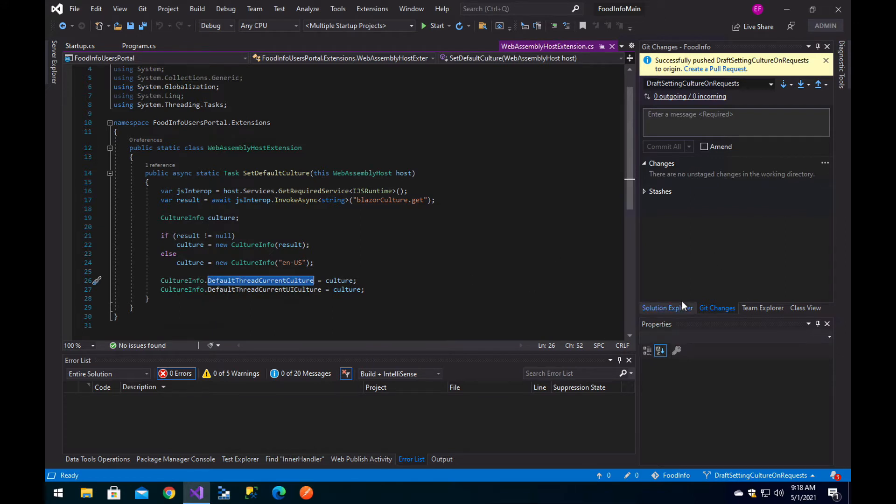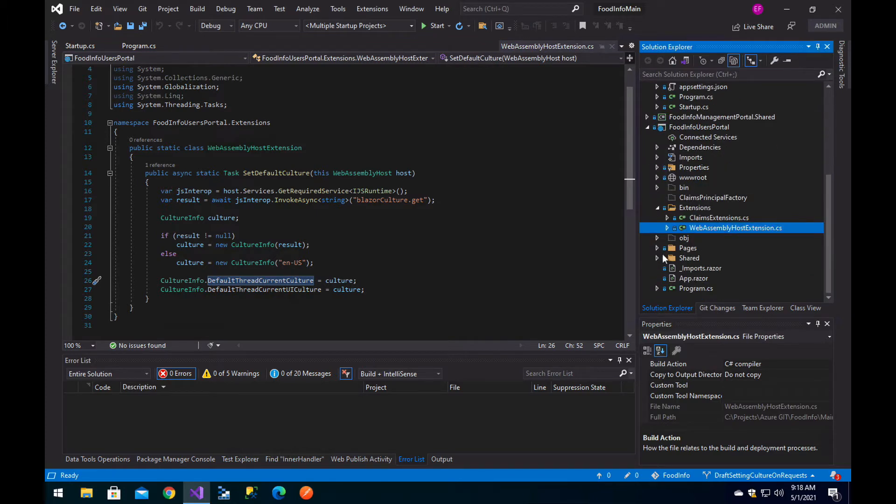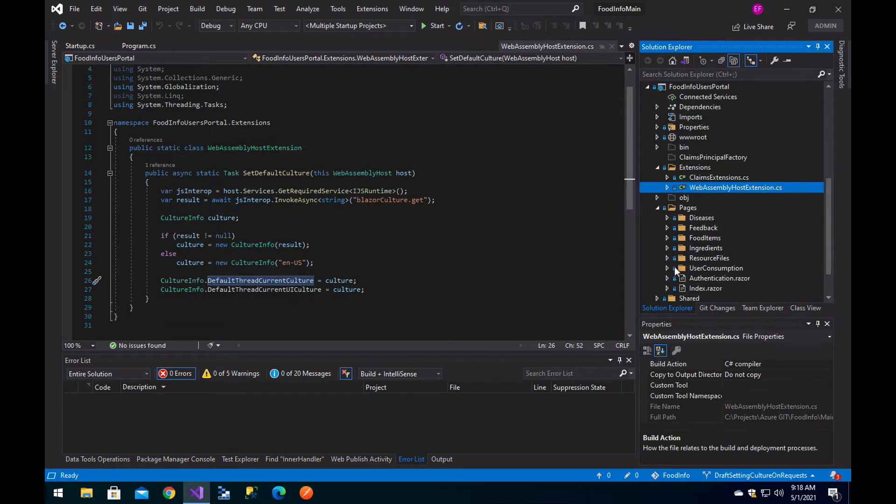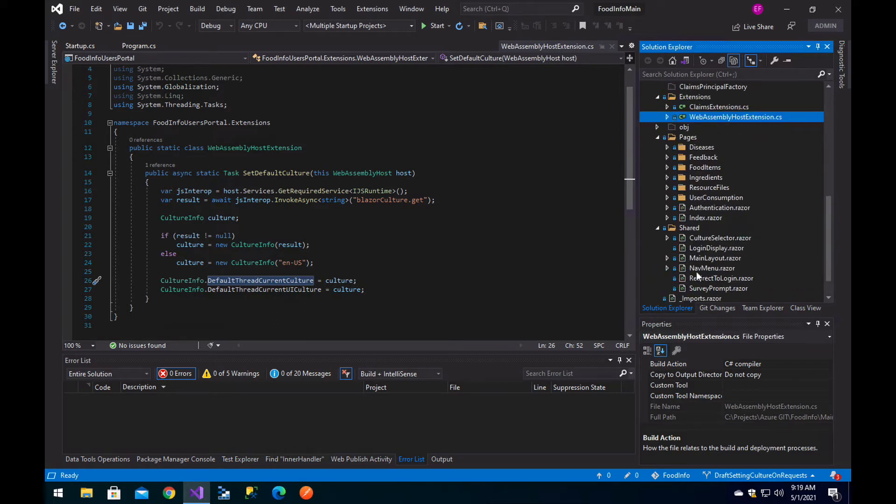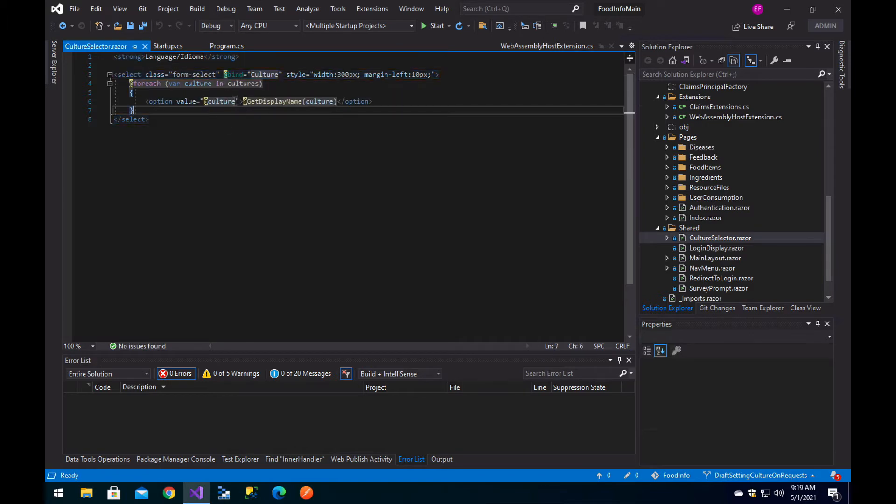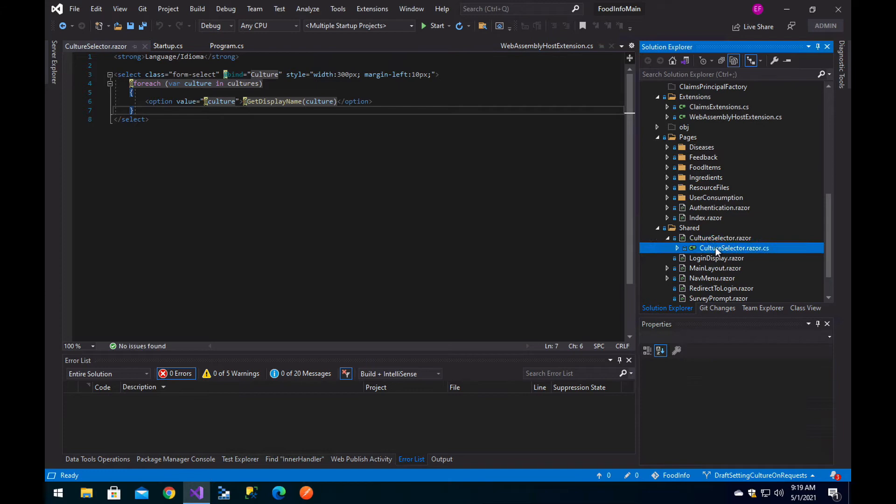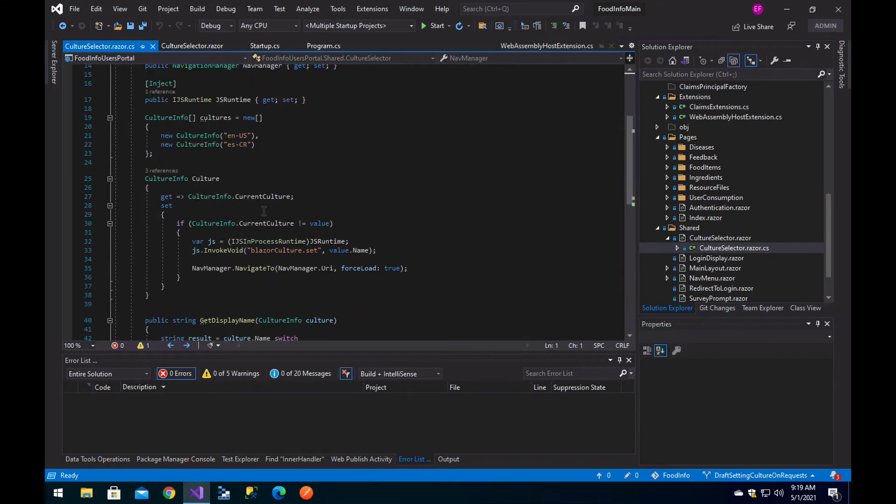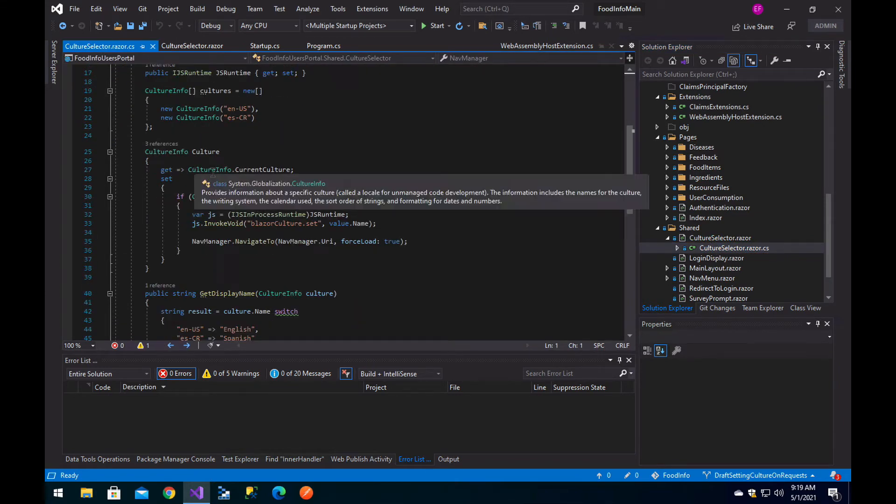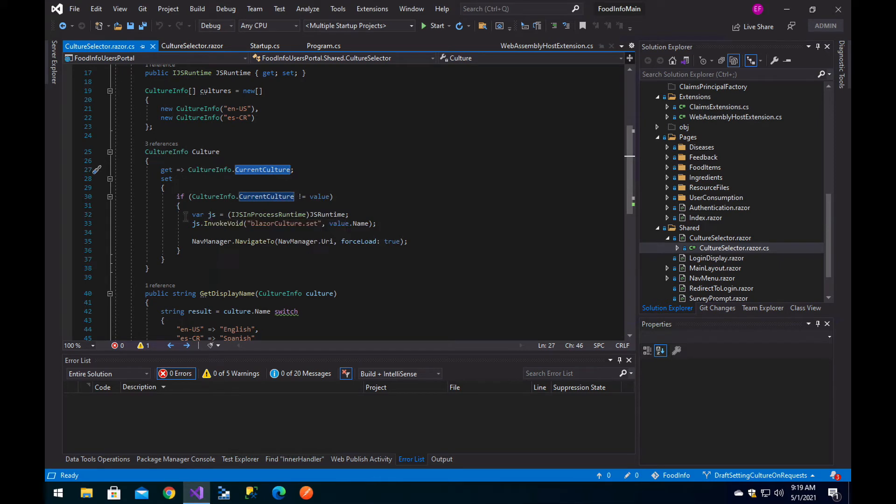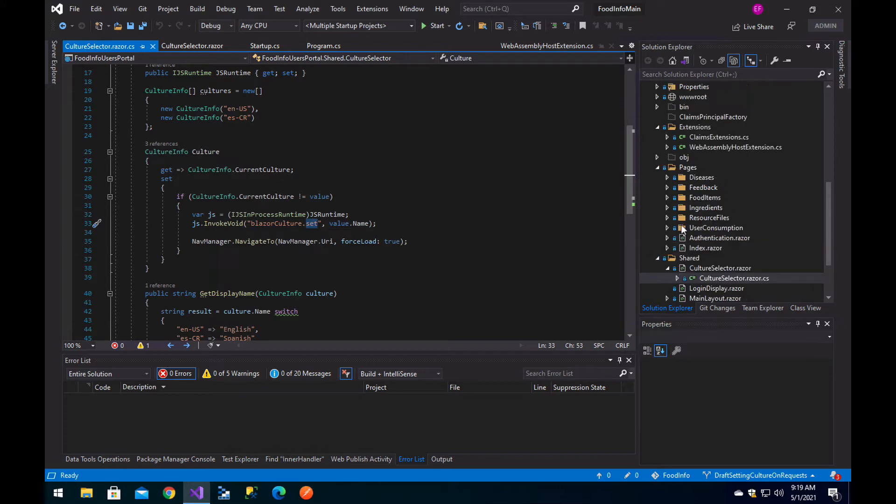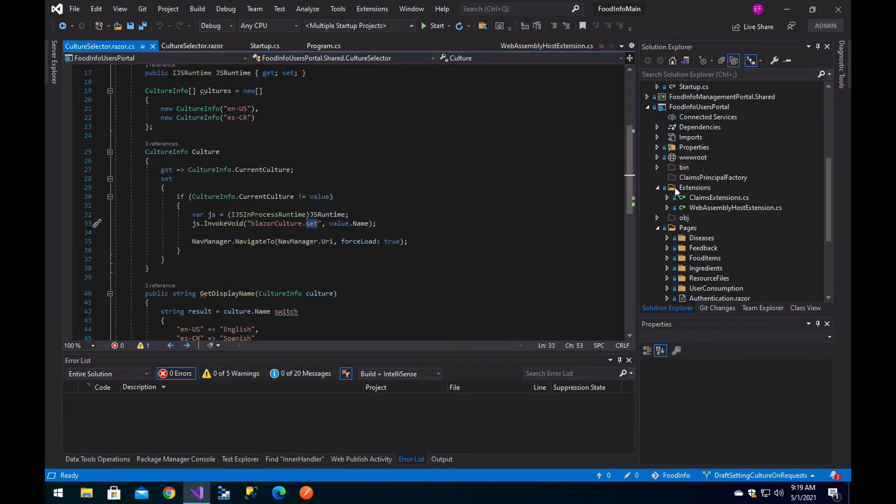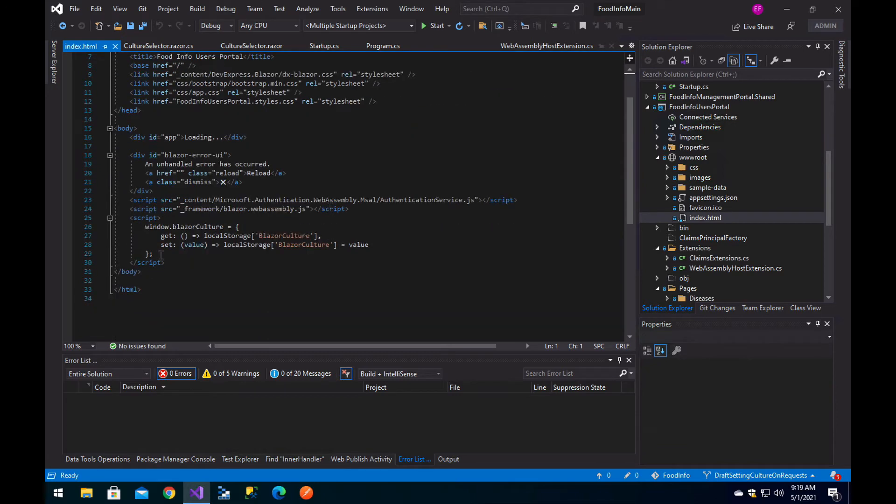Then you will also have a language selector component similar to this CultureSelector, which is basically just an HTML select iterating through the allowed cultures. You will have code that will do a get for the CultureInfo.CurrentCulture and a set that will invoke BlazorCulture.set, which is a JavaScript function defined in the index.html.